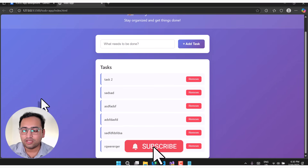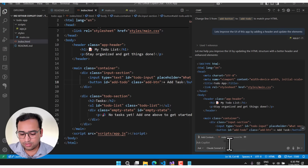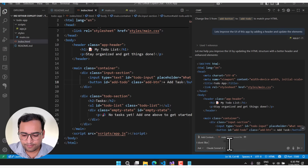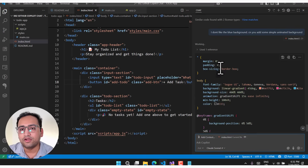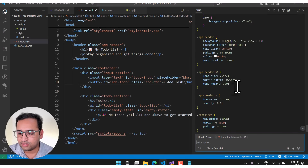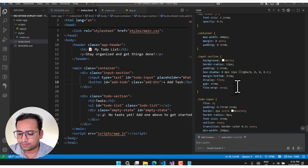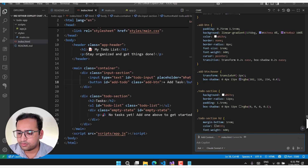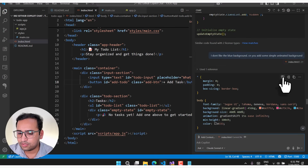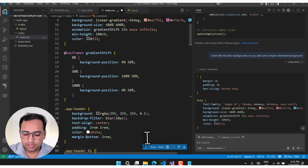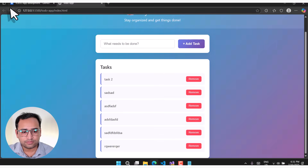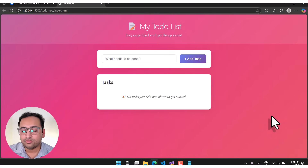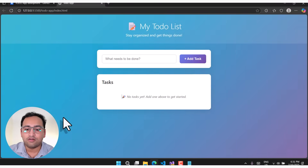Now let's give more input: 'I don't like this background, can you make an animated background?' GitHub Copilot is generating CSS. Let's scroll up to find the Apply button and apply the changes — this will rewrite your CSS again. Accept the changes with the Keep button, save everything, and go back to the browser.